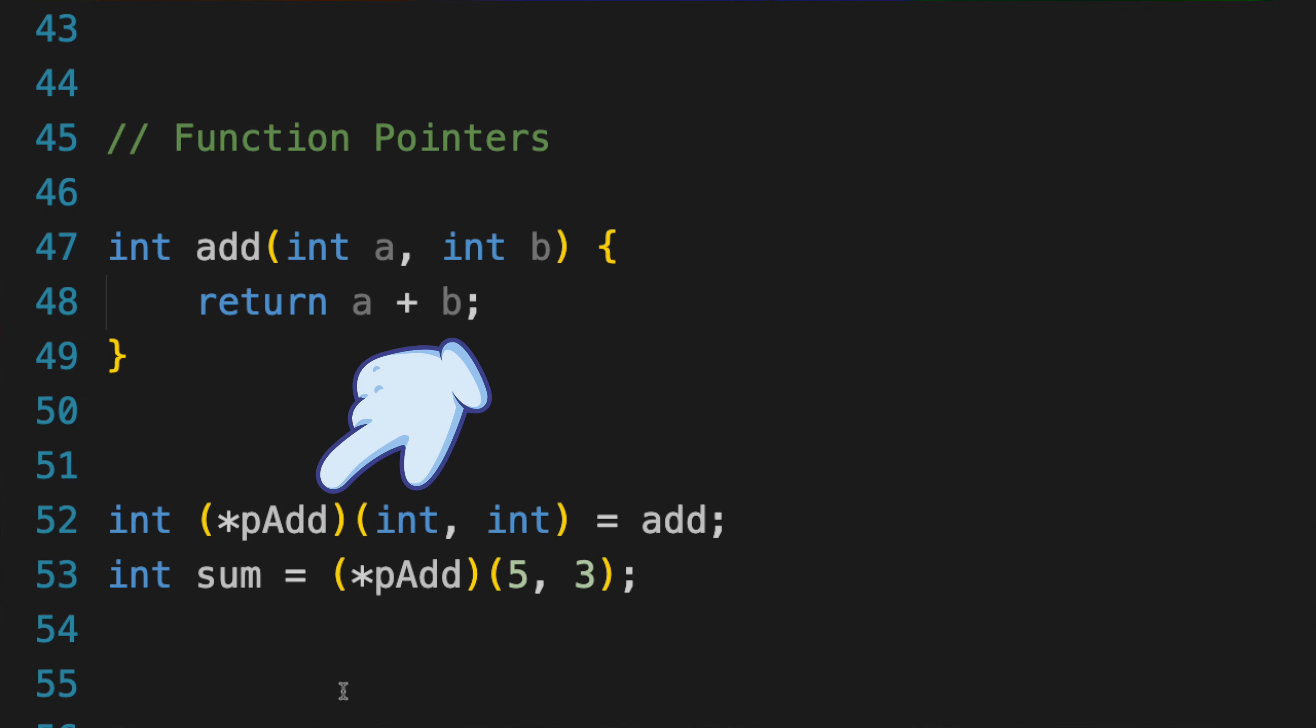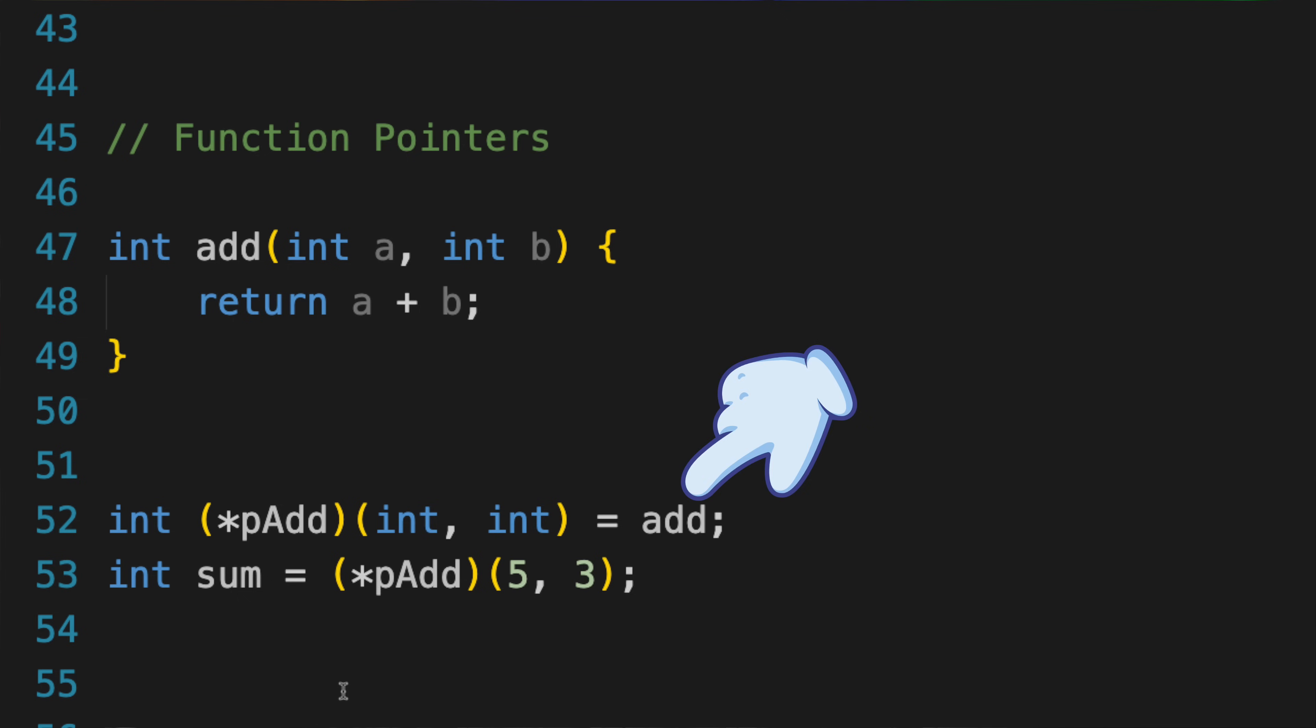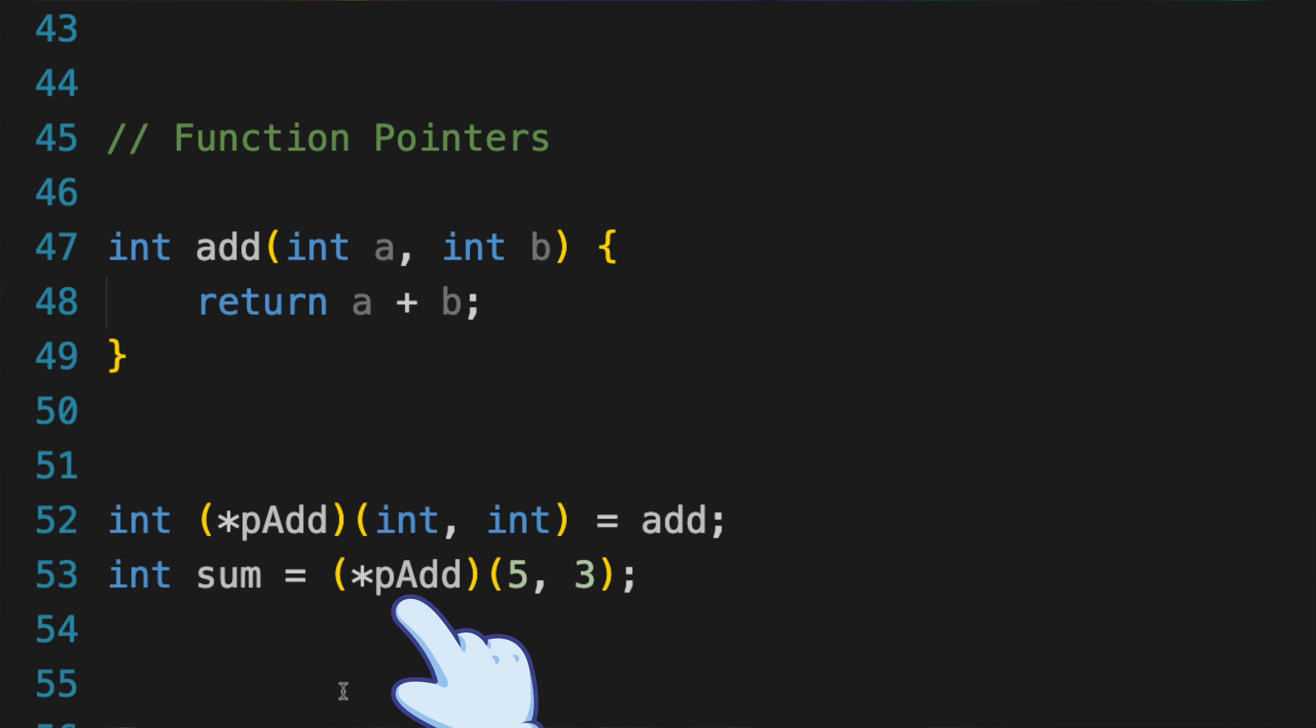You can assign the address of the function add to the function pointer, like this. And then you can use the function pointer to call the function. This will call the add function with the arguments 5 and 3, and the result, which is 8, will be stored in the variable sum. Note that the parentheses around star padd are required when calling through the function pointer as well.